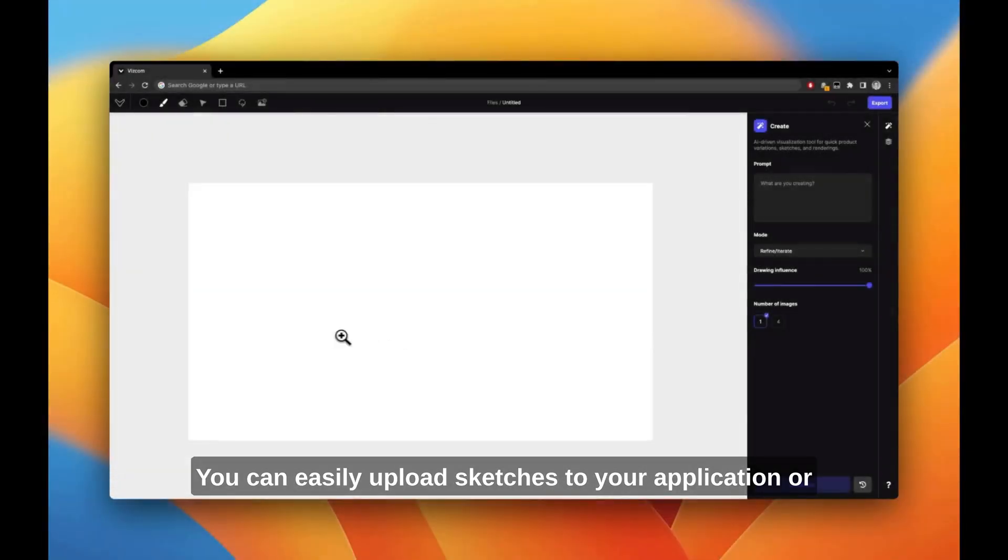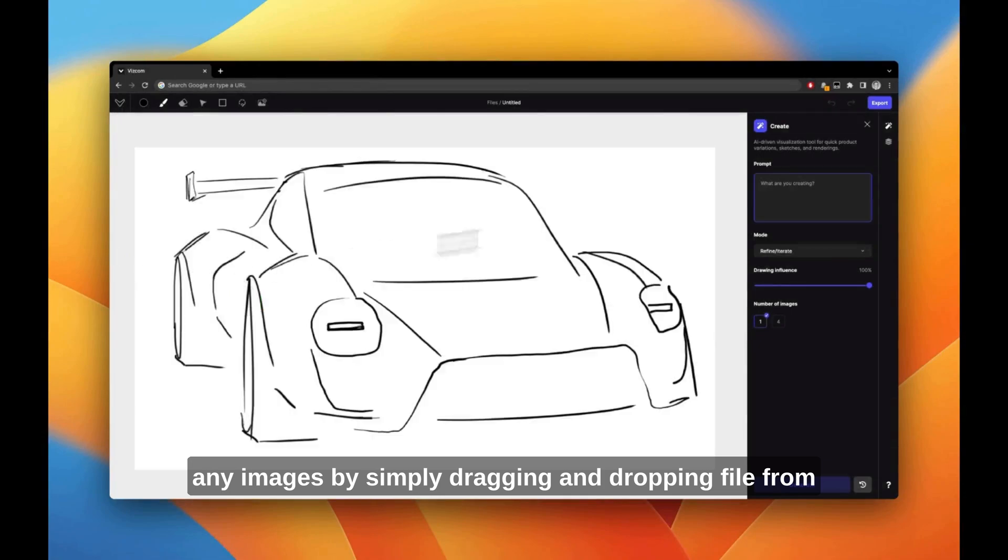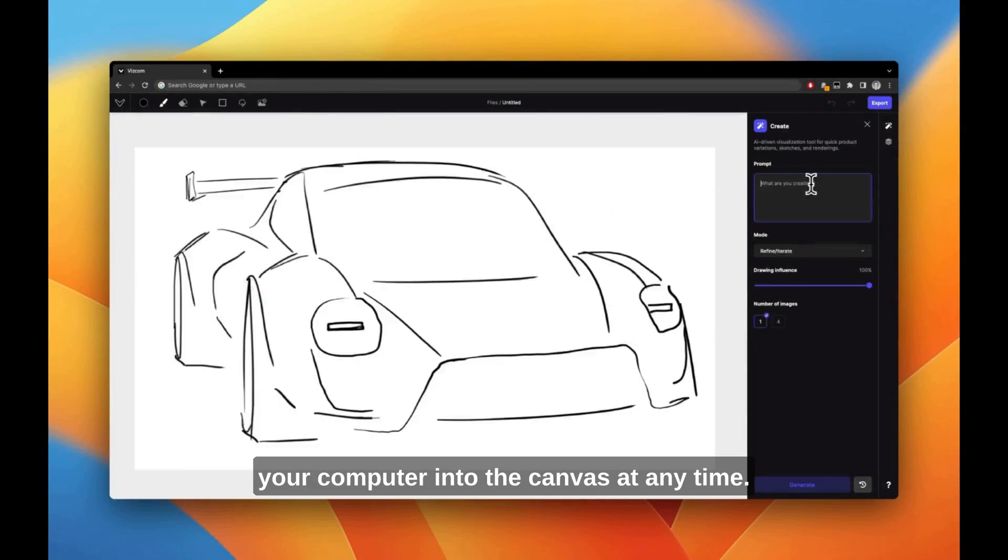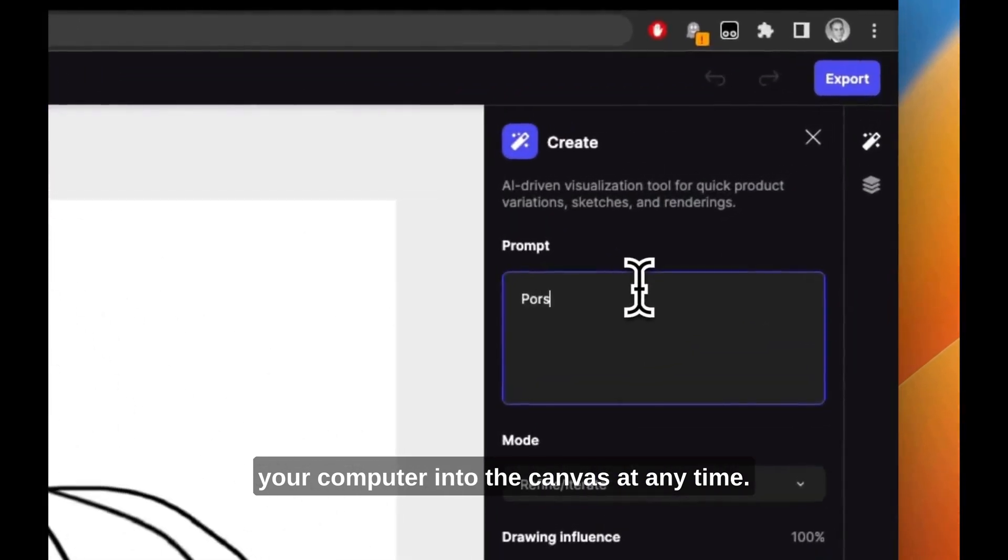You can easily upload sketches or any images by simply dragging and dropping a file from your computer into the canvas at any time.